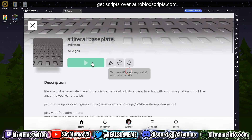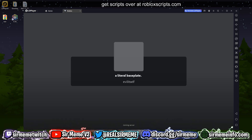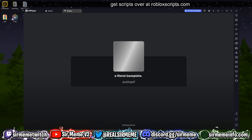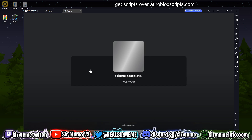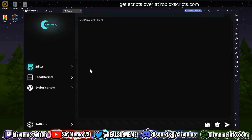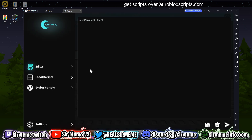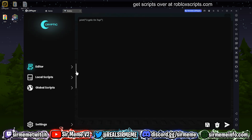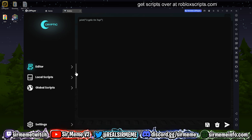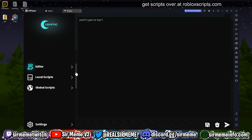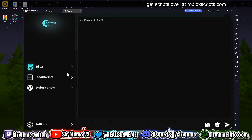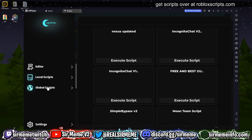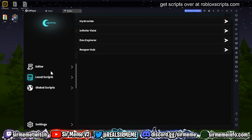We're going to load into Roblox right now. It should prompt us to log in, so we're going to log in and load into a baseplate. Whichever game you load into, as long as the game does not detect your executor, you should be good to go. Some games like Blade Ball have detections for certain executors and will kick you upon joining, but I'm just joining the baseplate to show you guys this works.